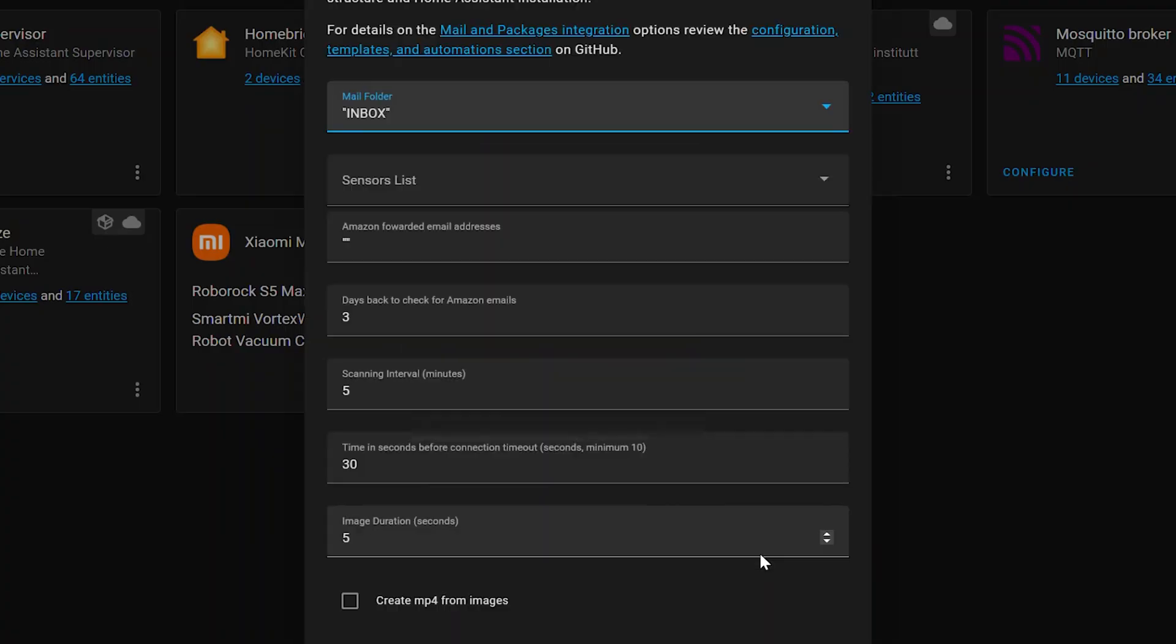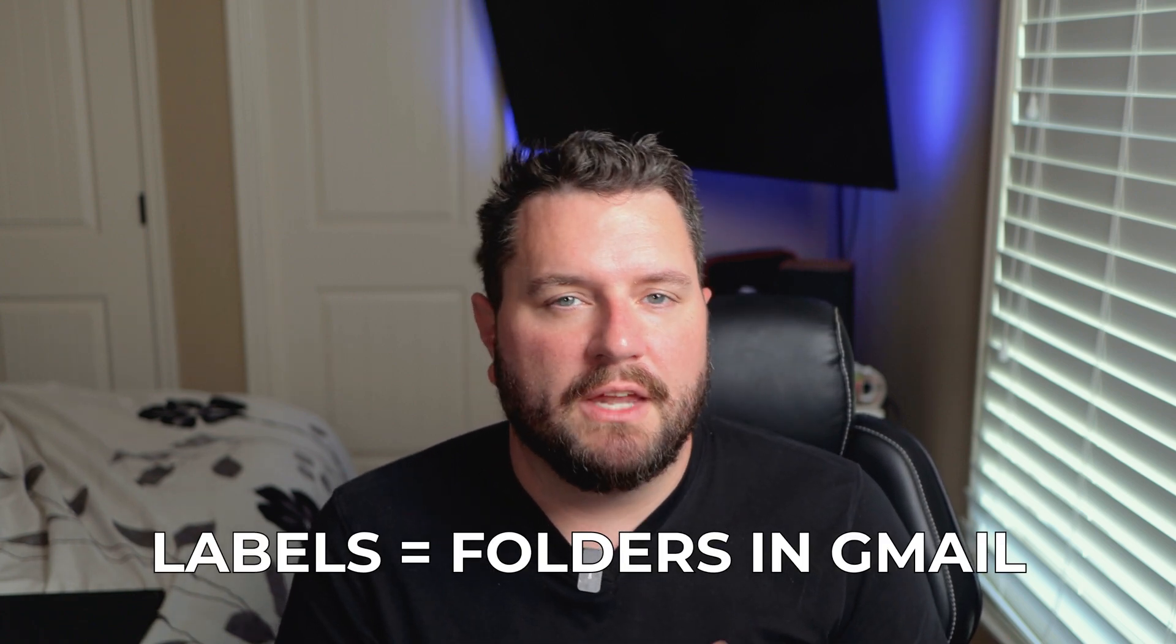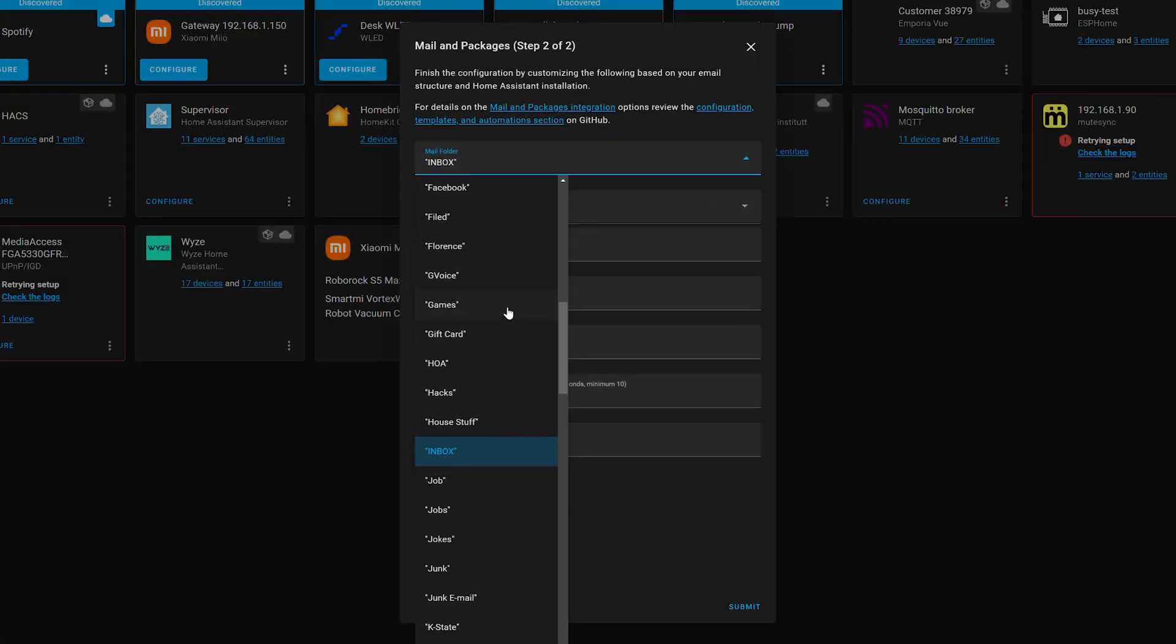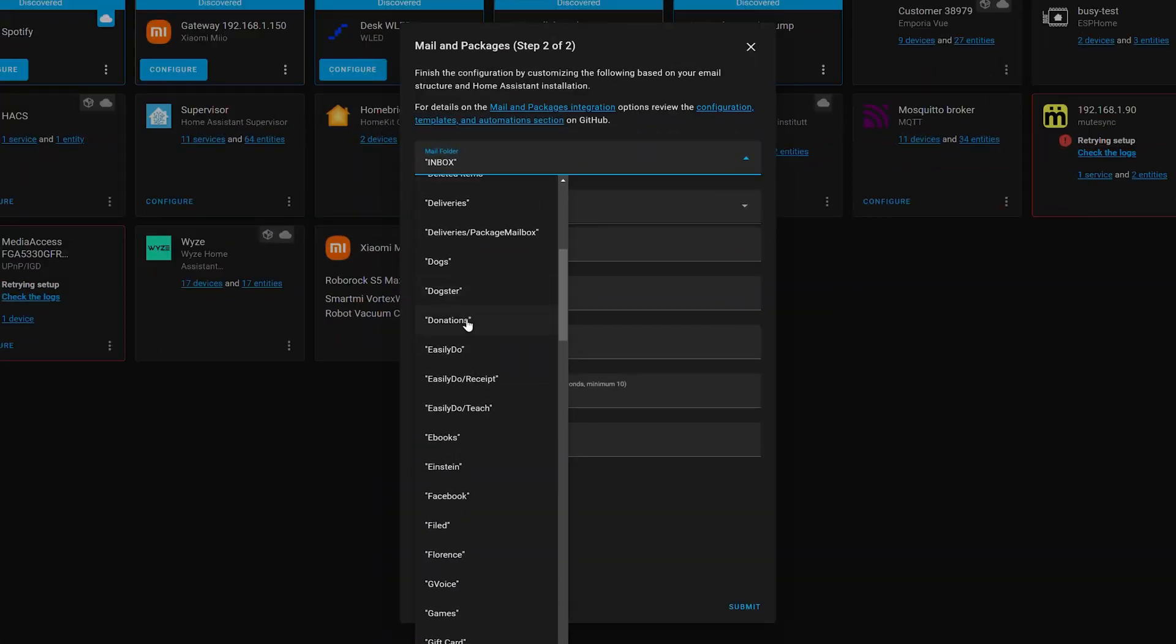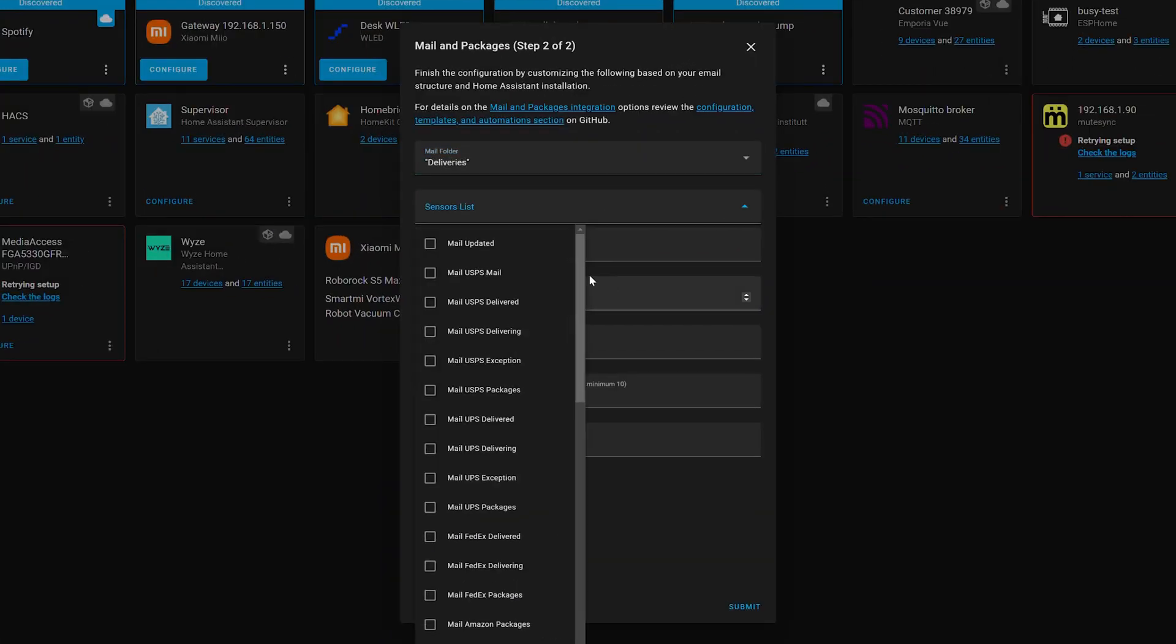And then we're going to step two. So here at the top, we're going to select the mail folder that we want it to read in. So if you have it configured like I recommend, you can use a different folder. Like I've got a label called deliveries that I use. So I'm going to set mine for that so it only checks that one folder. It makes it a little bit faster and it doesn't have to dig through your entire inbox. So I will find that on here. Now then the next one is the sensors list.